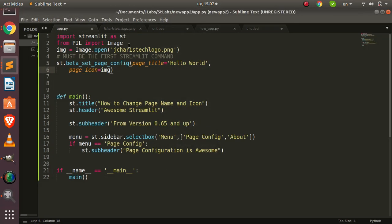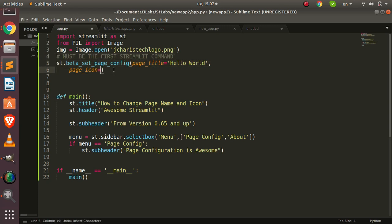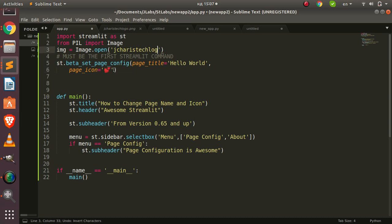The basic idea is that you import Streamlit as st, and before you even run your app, the set_page_config must be the first configuration command. You can use emojis — like the emoji name 'smiley' — and it's going to work. You can also use an actual image as you wish.